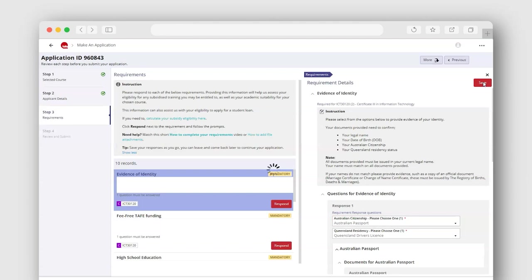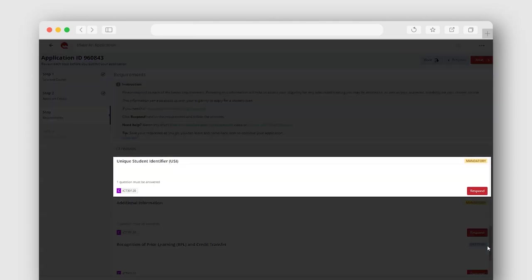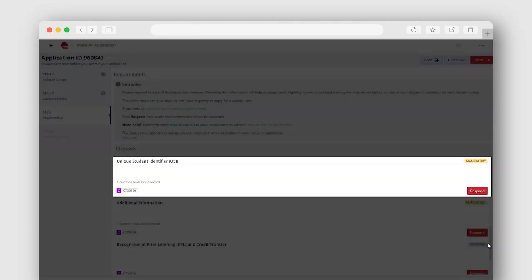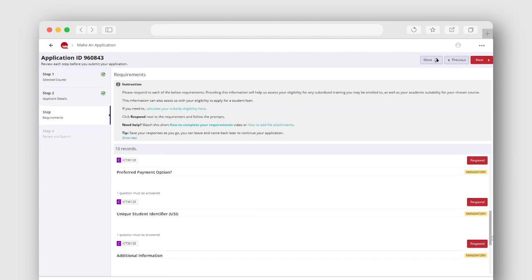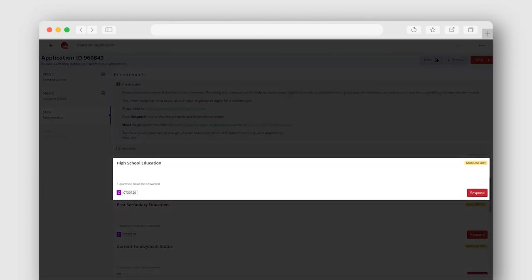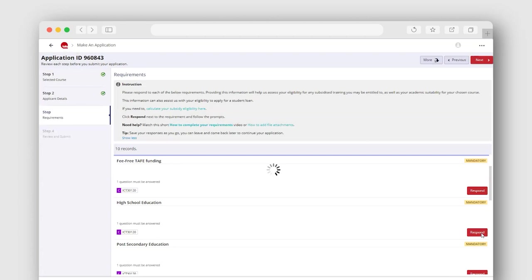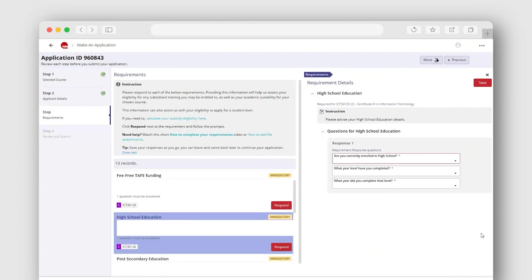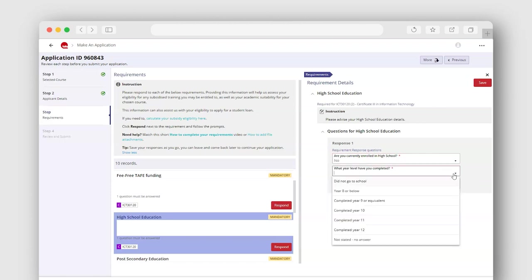Unique student identifier or USI, and educational background. Your educational background information is important to us. Providing this information will help us assess your academic suitability for your chosen course.